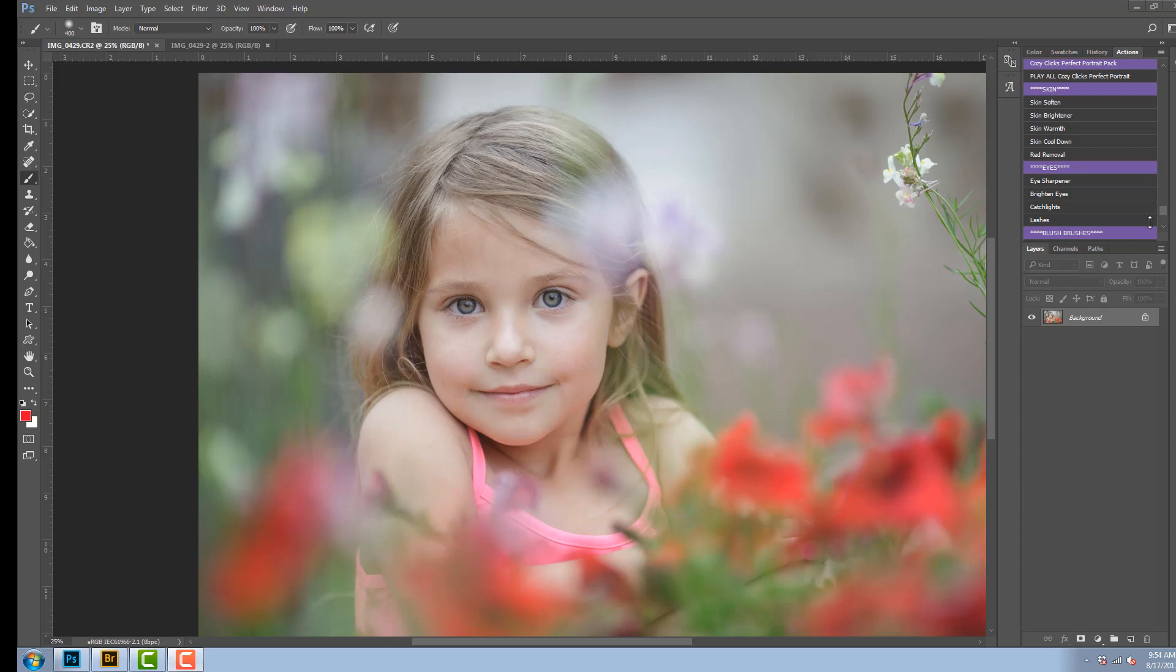The CozyClicks Perfect Portrait Pack is loaded up into the actions panel up here. If you're not sure how to load actions, I'm going to put a link in the description below to a tutorial so you can learn how to do that.